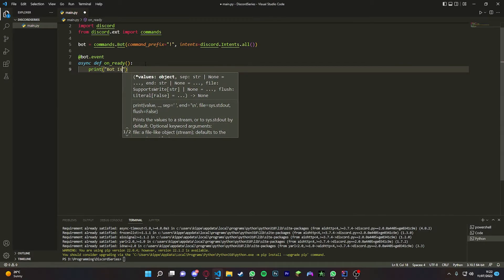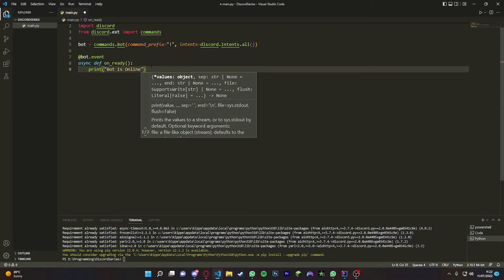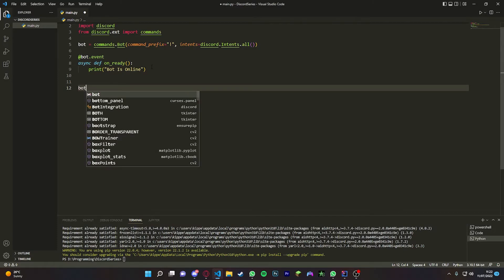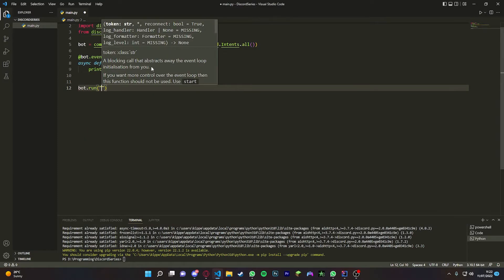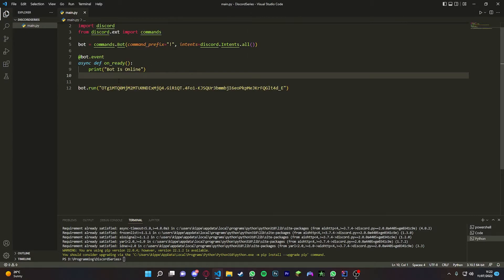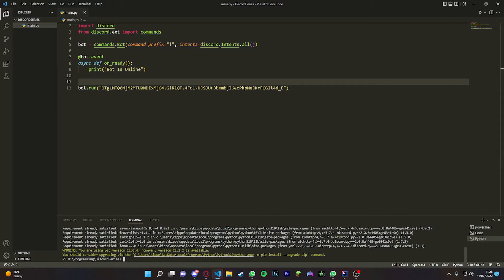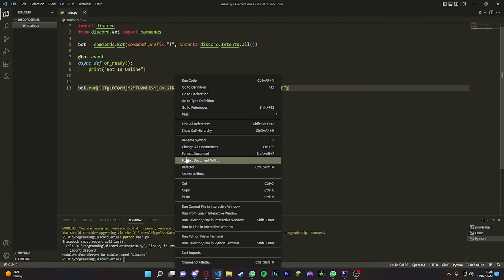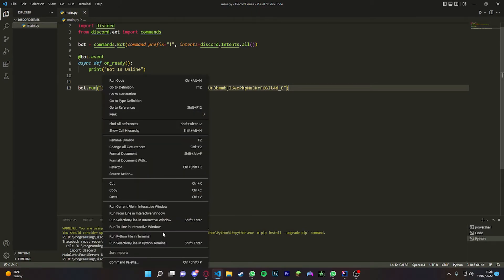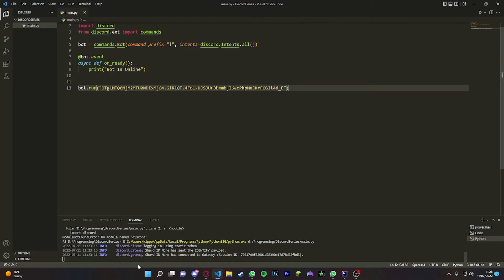Then we're going to have to run the bot. We do this by just doing bot.run and then we're going to put our token inside there. Now we play this bot - if we just do python main.py it's going to do that. If that doesn't work, just right-click and run Python file in terminal just like that.